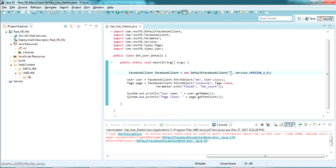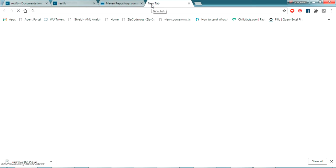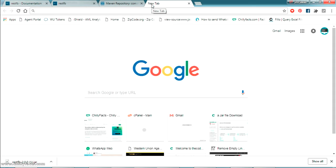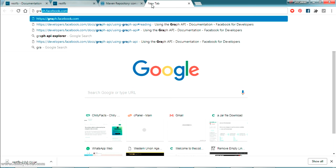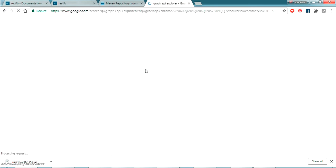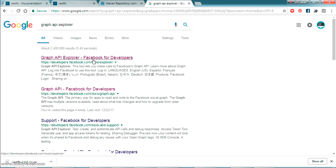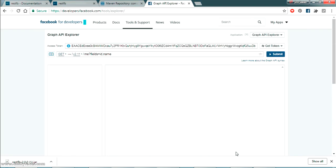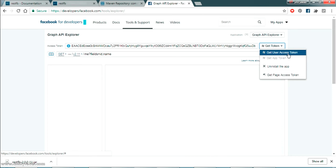We are going to get the access token manually from the Facebook Graph API for now, and in the next video we'll check how to get it dynamically. Let's go to the browser and get the access token directly. Search in Google for 'Graph API Explorer'. Once you search, you'll get a link — 'Graph API Explorer — Facebook for Developers'. Open it, and this is the explorer tool where we can get the access token.